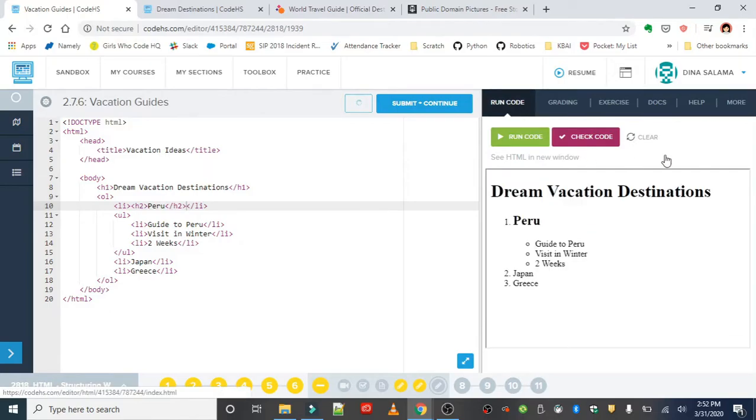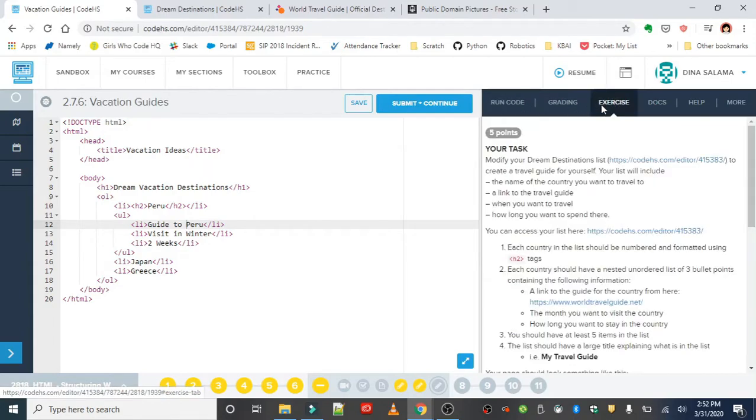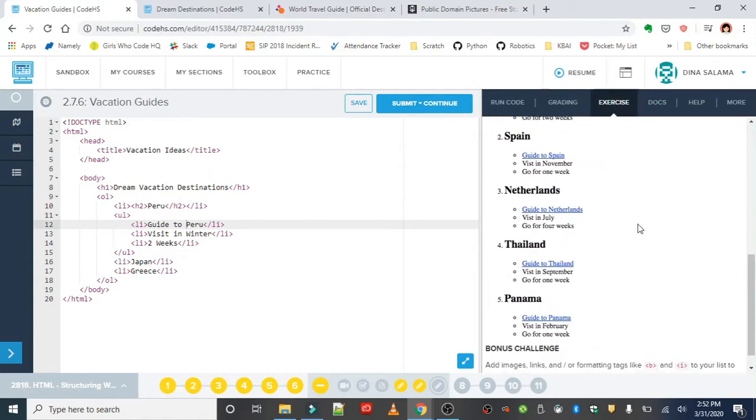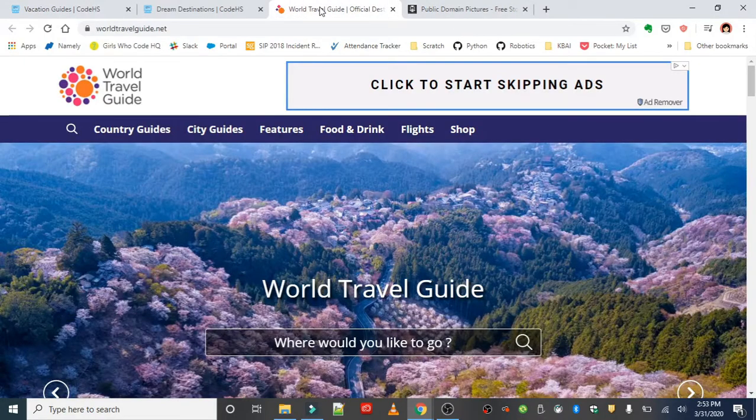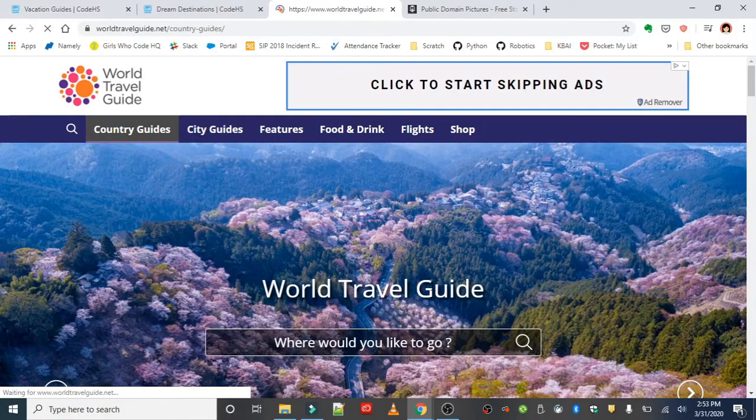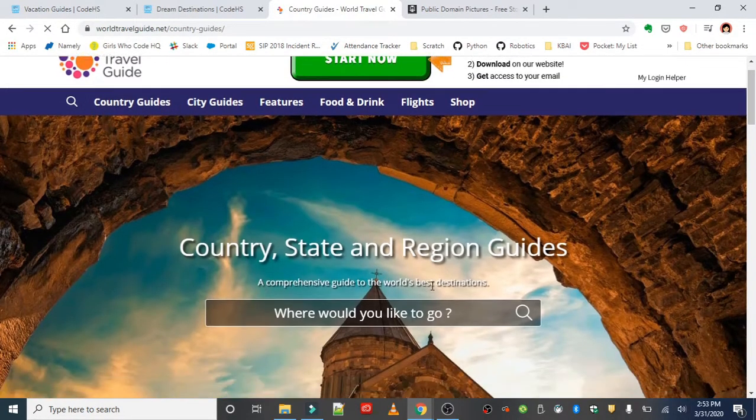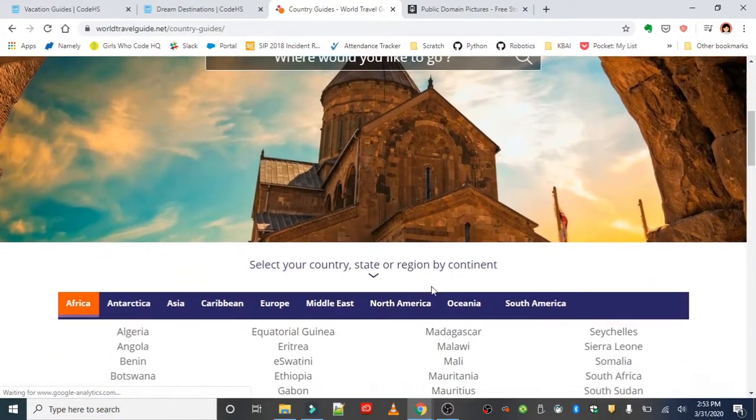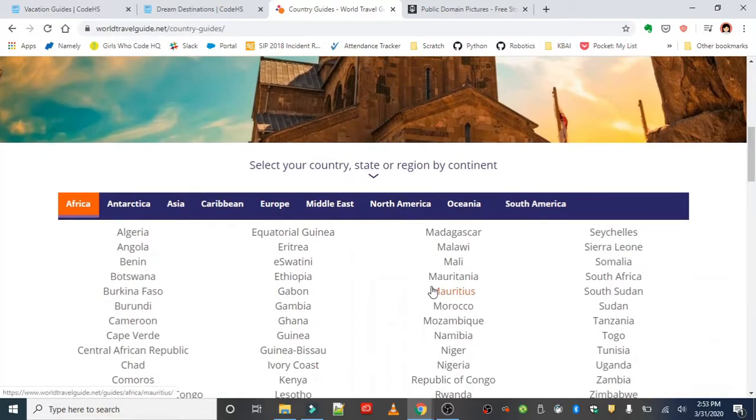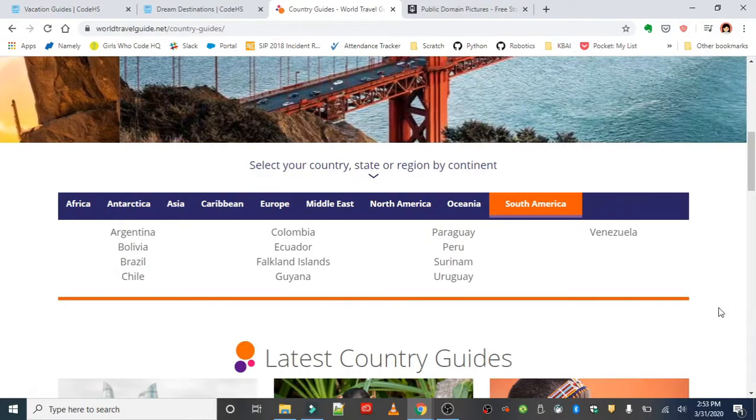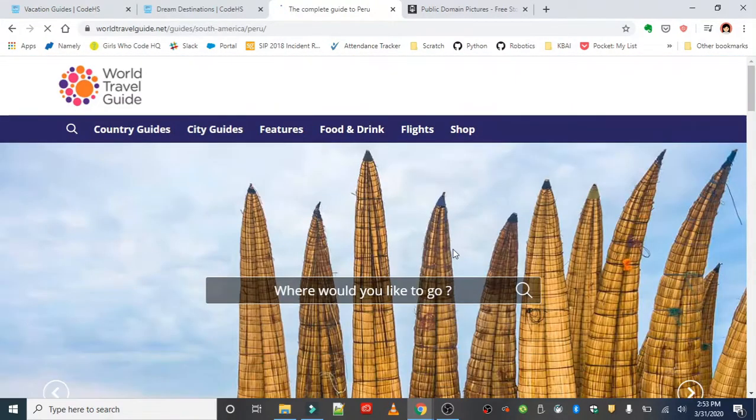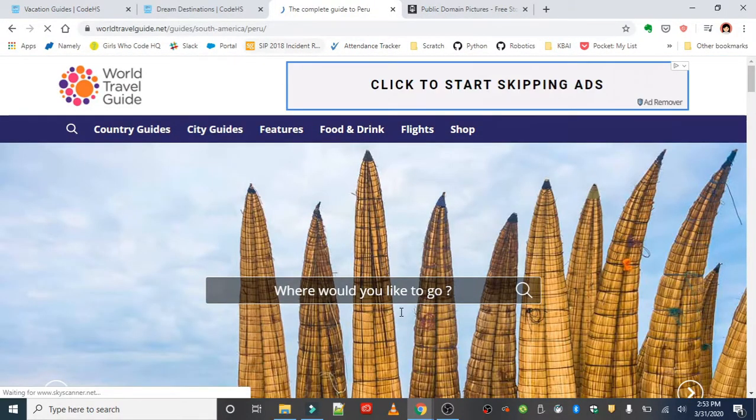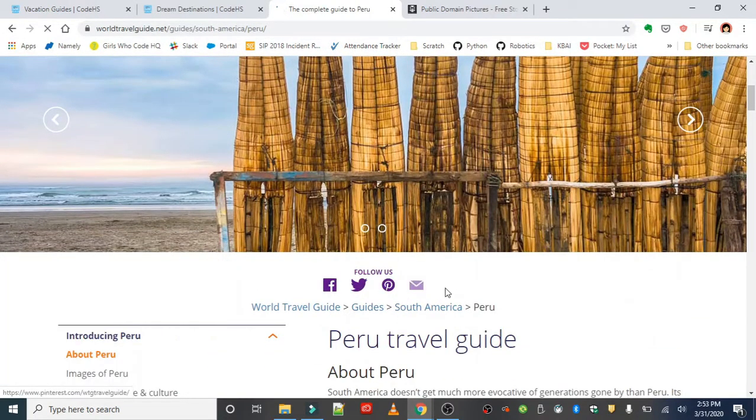Last thing I'll need for my Peru list is the travel guide. We want the whole bullet list item to be wrapped in the link to the travel guide. So I'll find my guide to Peru. The worldtravelguide.net website is really well organized. You can browse by continent, and then all the countries are in alphabetical order. So here's the guide to Peru.